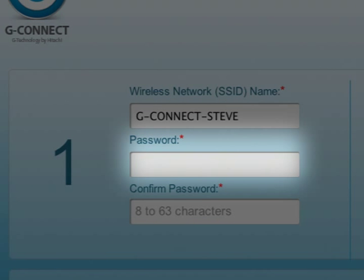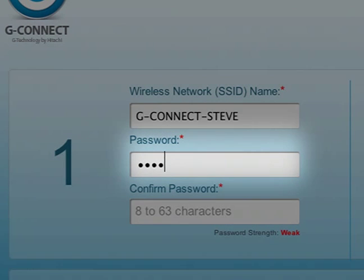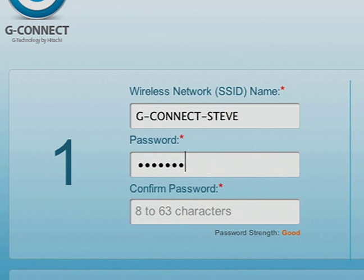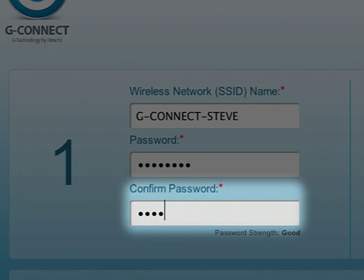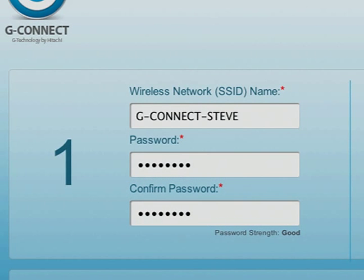Next, you'll create your password. The password must be at least eight characters long and include at least one numeric character. Retype your password in the confirm password field.